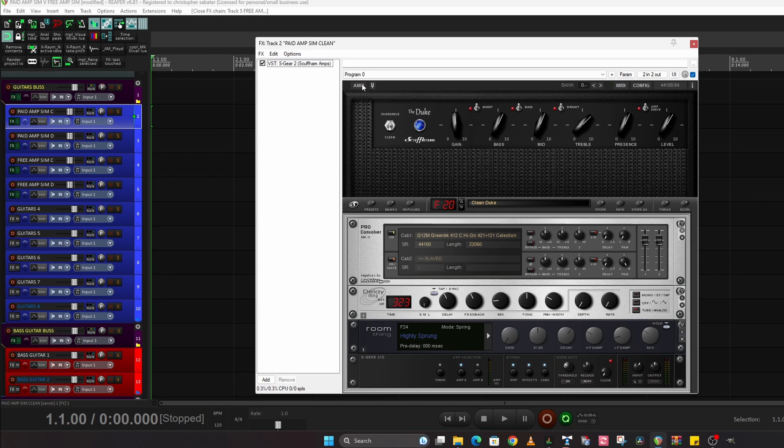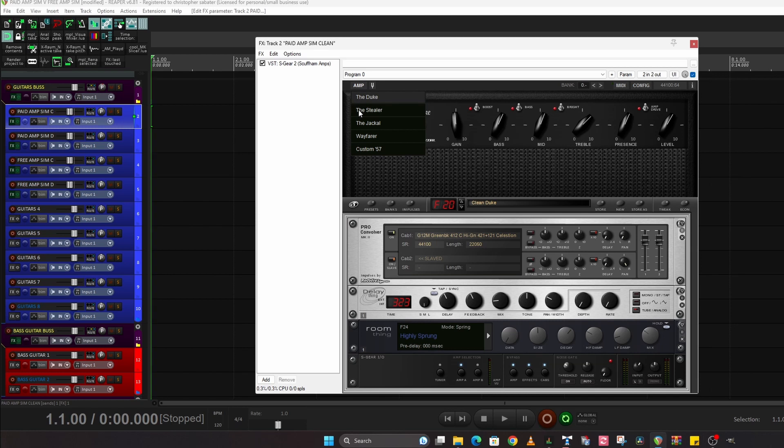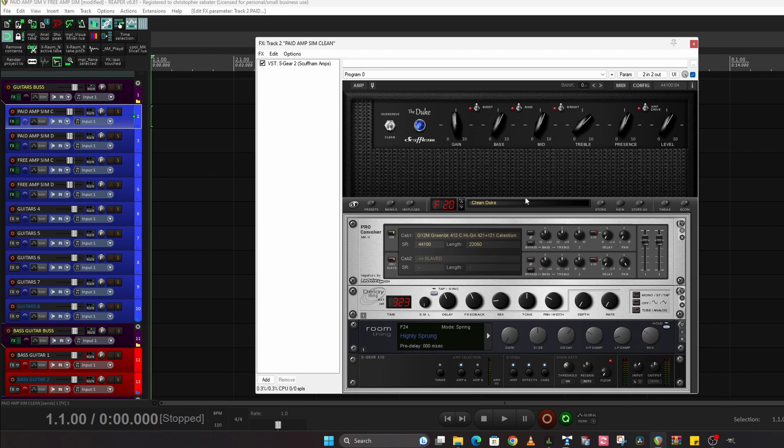There are different amps that you can choose from: the Duke, Steeler, Jackal, Wayfarer, and Custom 57. If I go through them that will be a different video. Okay, but look at the settings I'm using and you're going to get to hear this later in the video.